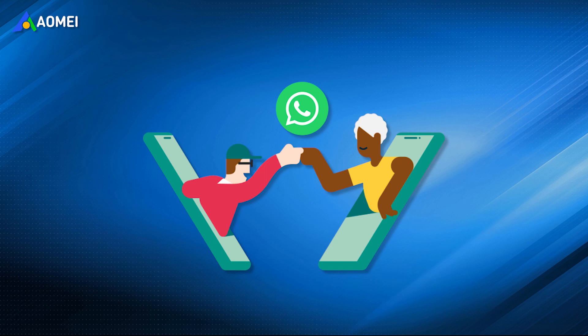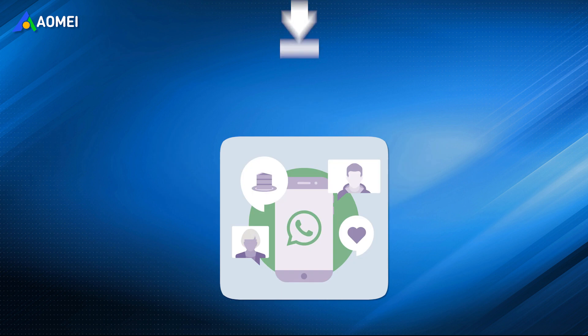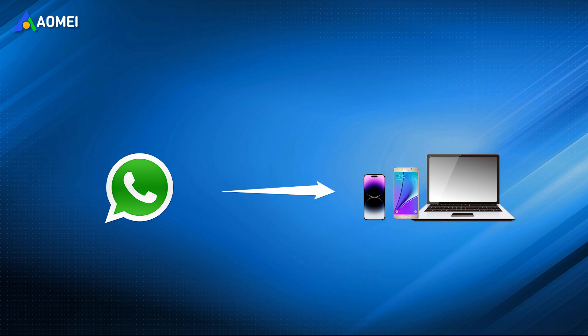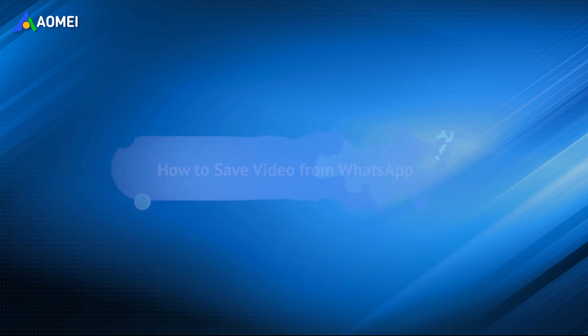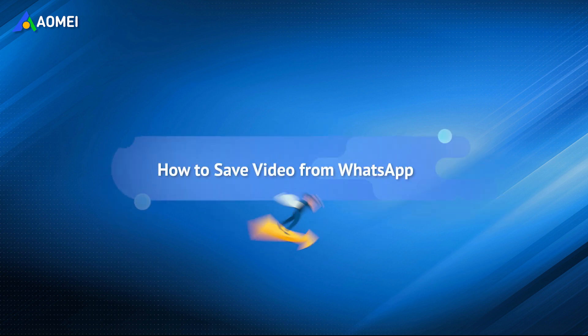WhatsApp makes it easy and convenient to share images and videos with each other, and it is a good idea to save them that may hold special meaning for you. If you're wondering how to save videos from WhatsApp to iPhone, Android, or Windows PC, just keep watching this video to get detailed instructions.